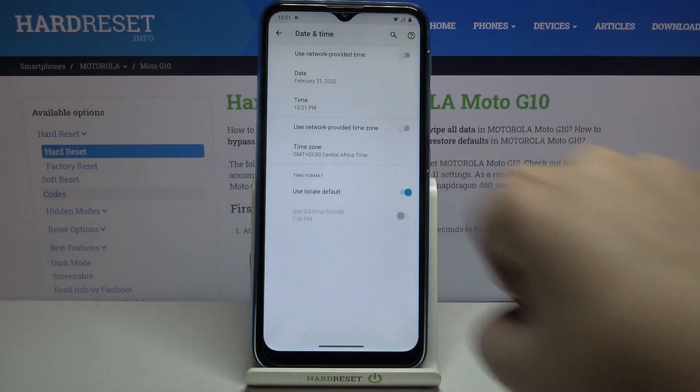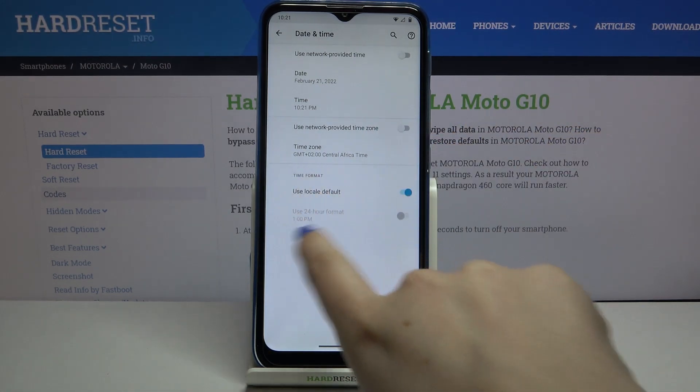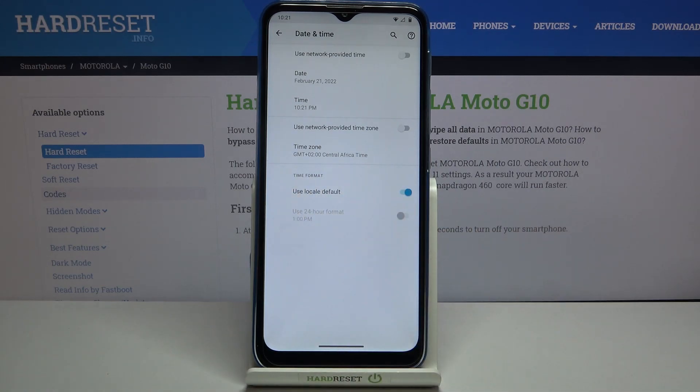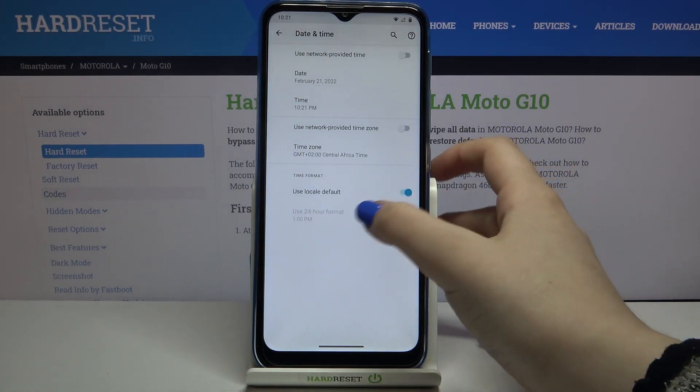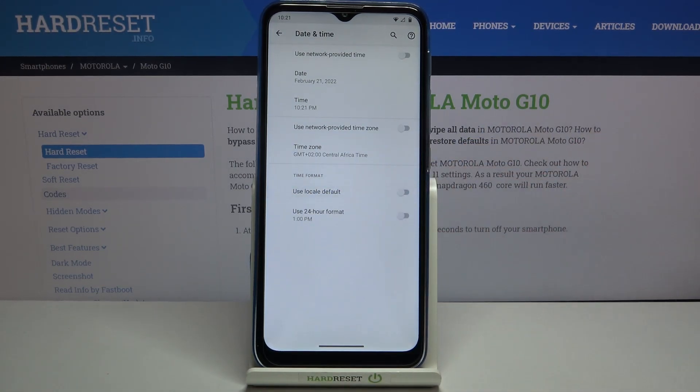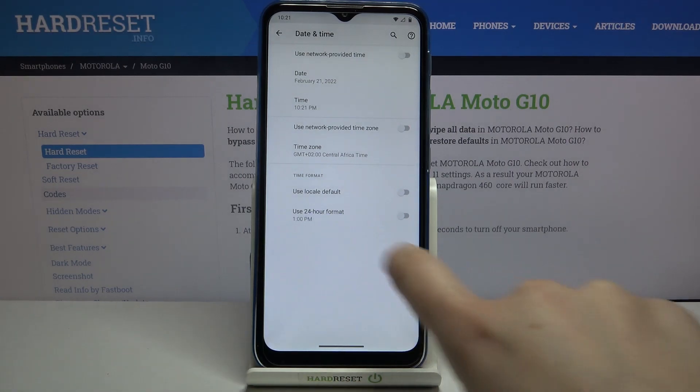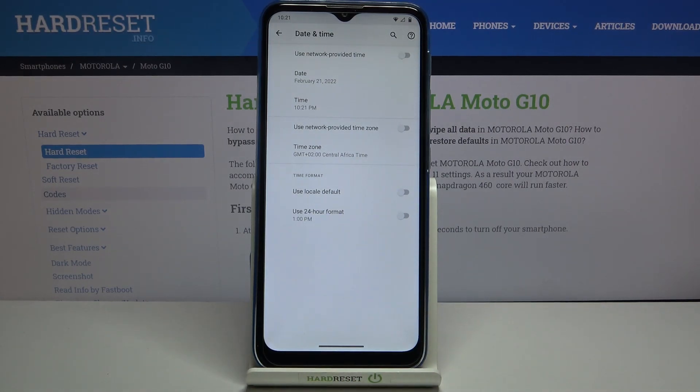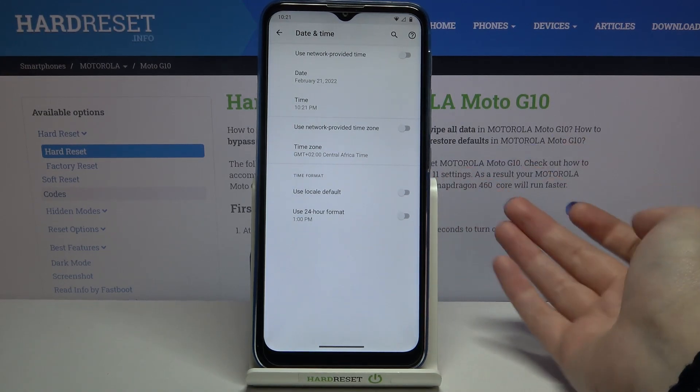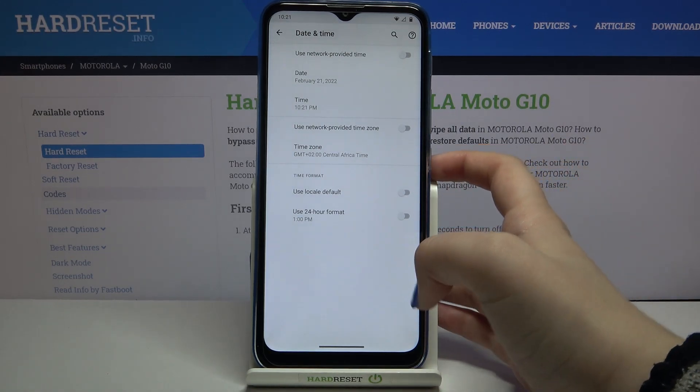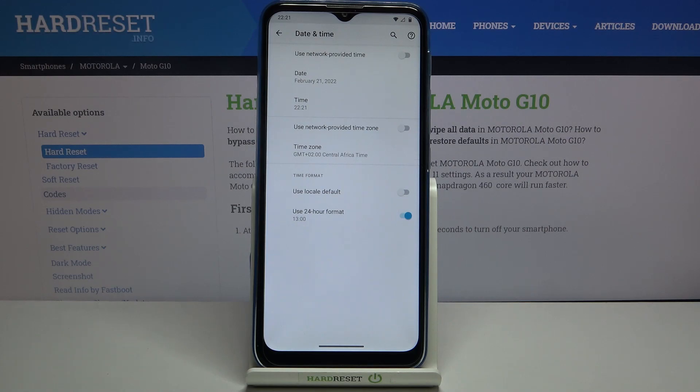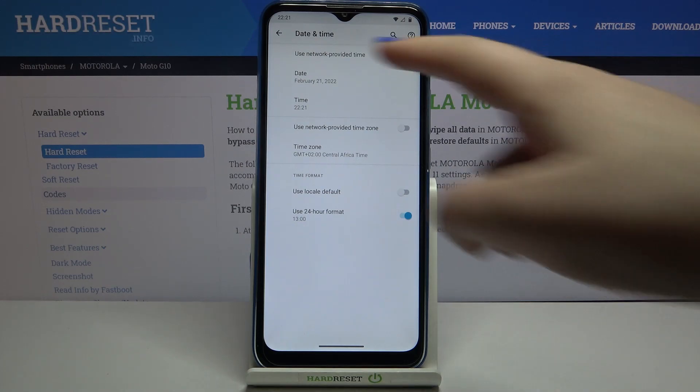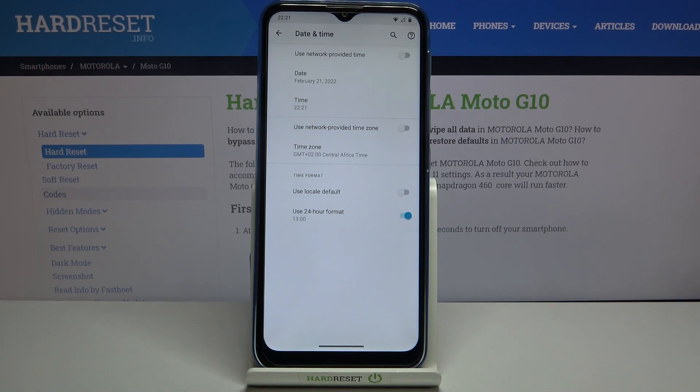What's more, we can choose the time format. Right now we are using local default, but after tapping on this switcher to turn off this option, we can decide manually if we want to use 24-hour format or 12-hour format. Right now we are using 12-hour format. In order to use 24-hour, just tap on this switcher here and it is also immediately applied.